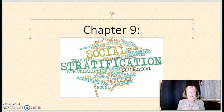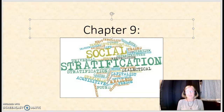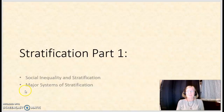Hello everybody. Today's topic is social stratification. I want to give you a heads-up that I do have two small dogs in the house who occasionally like to throw in their own comments. So let's begin.